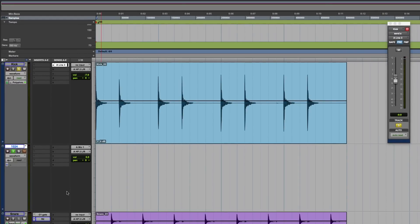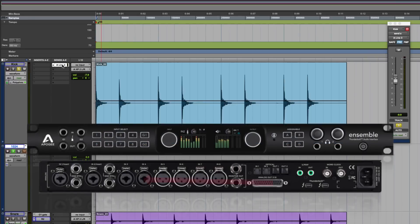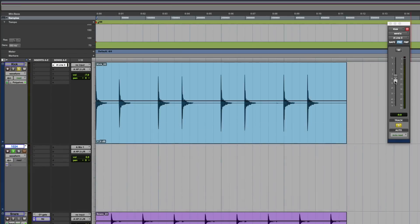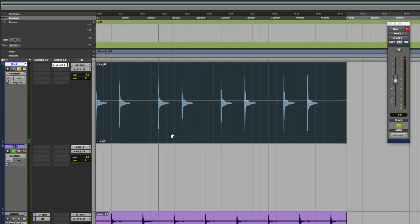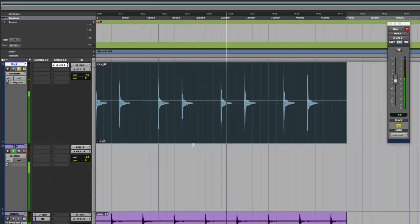So we've got a send going out of a line output, line three from the Apogee Ensemble. It's a jack out and a jack back in. I'll put it into pre-send as well. So I have my original kick here and I have my other tracks on solo safe. The reason I've done that is you can hear the two kicks there. And I have my new one coming in here.